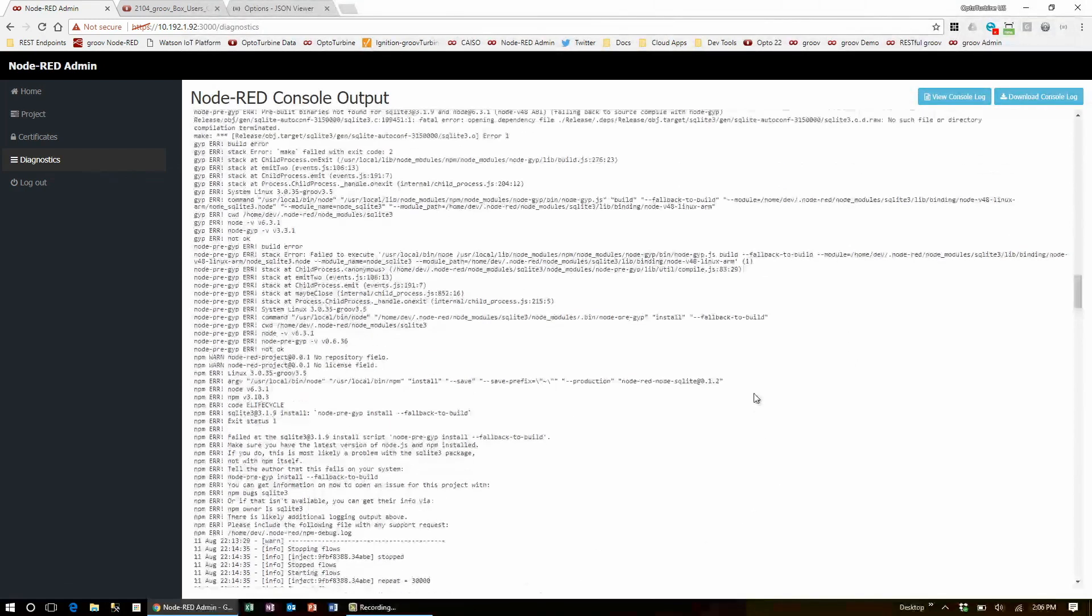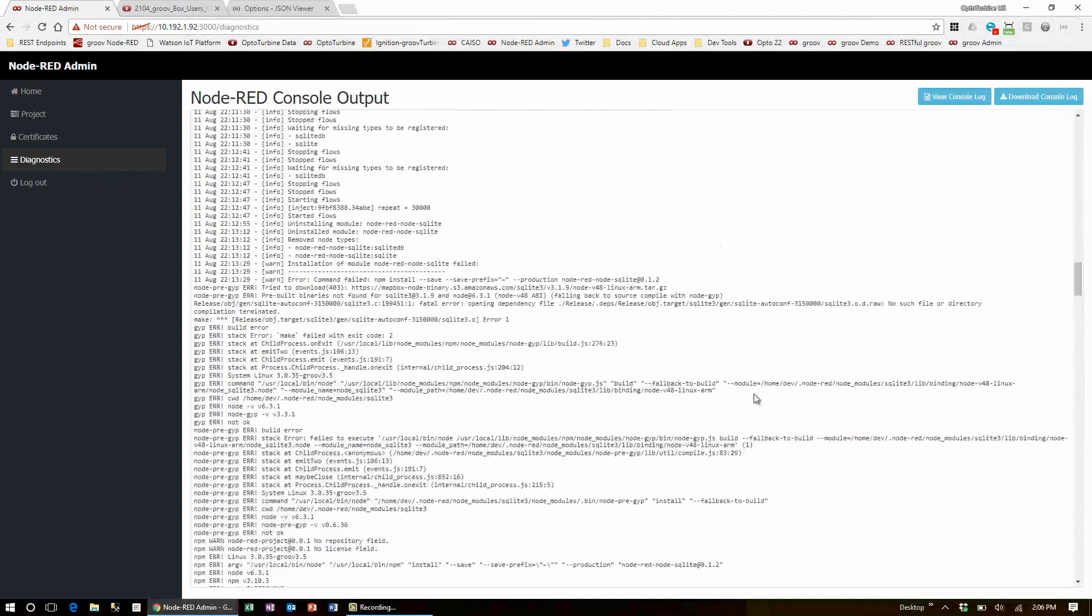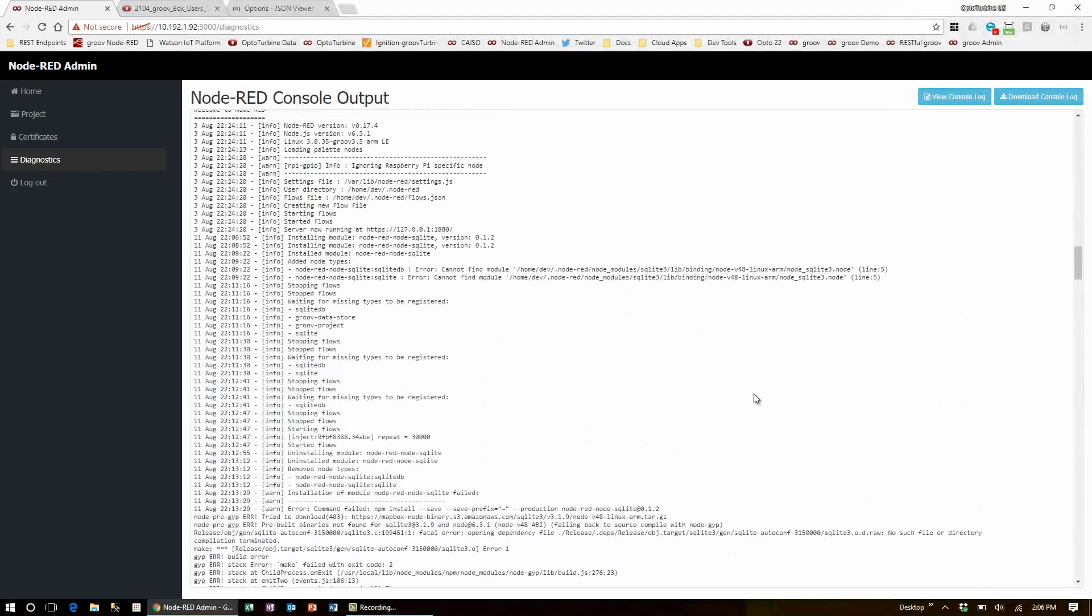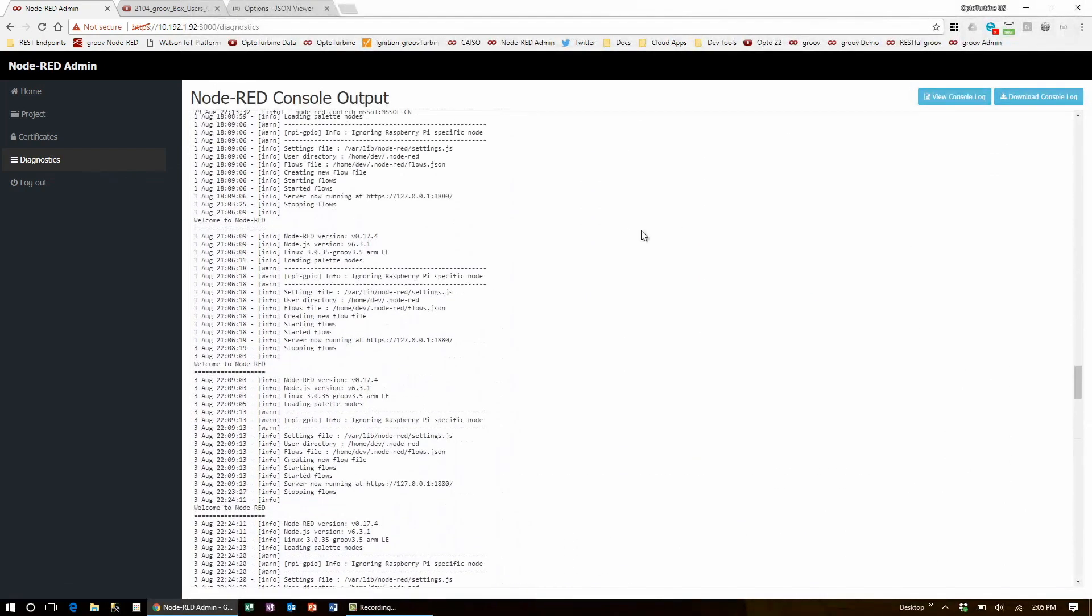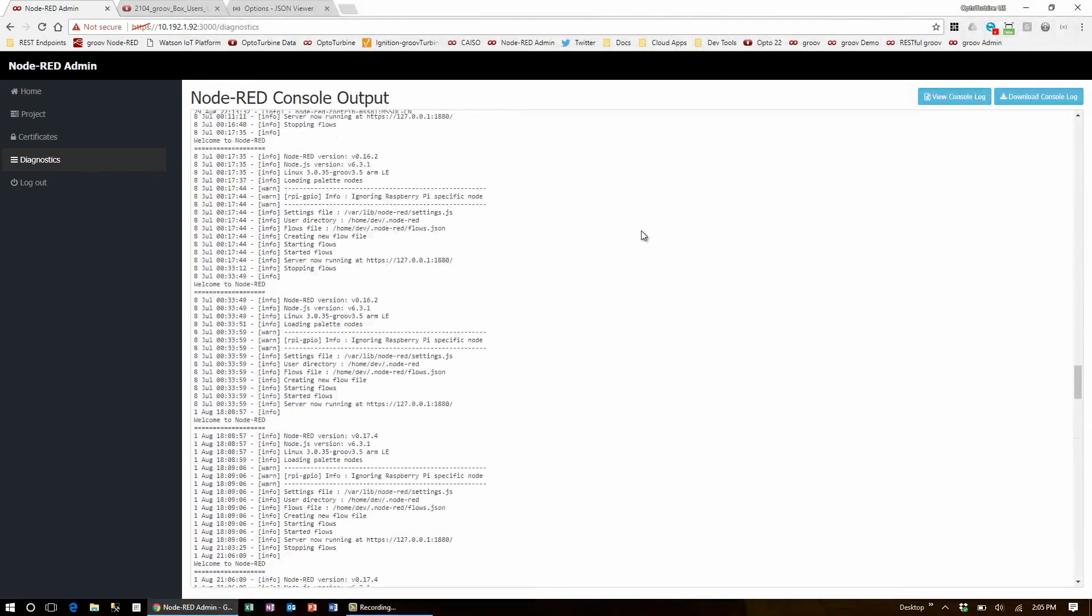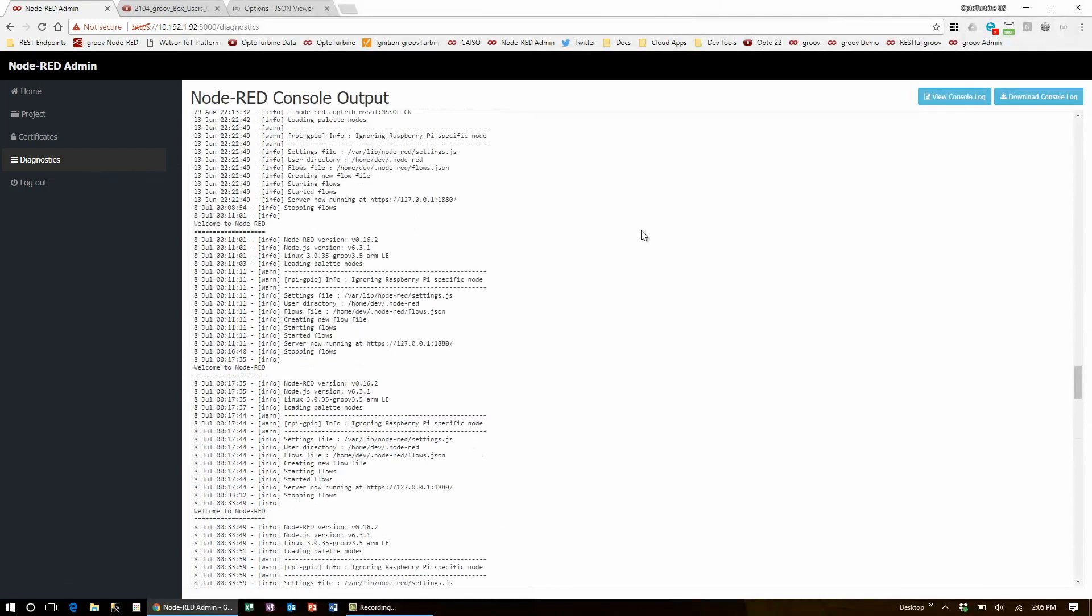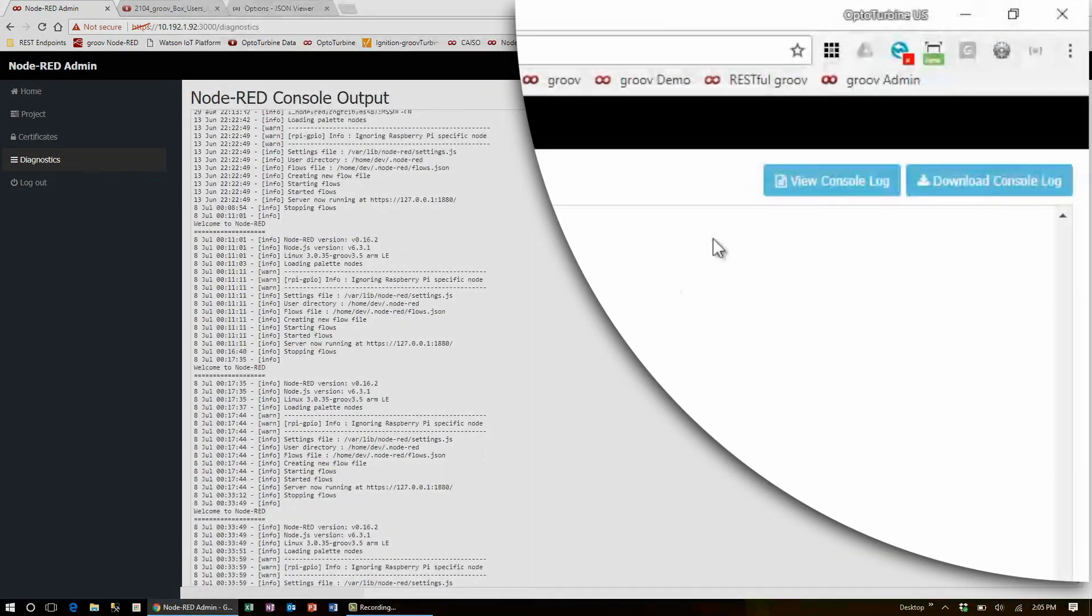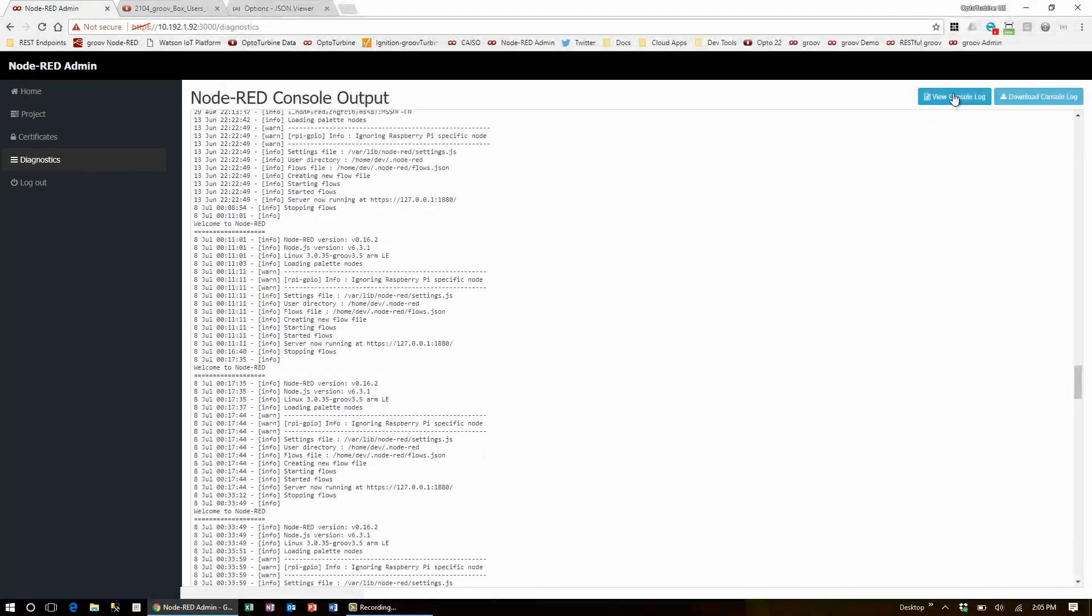You can also set debug nodes to output messages to this stream, as well as use the debug tab of the output pane in Node-RED. The console log goes a lot further back, shows extra messages like when an email node checks an inbox. This feed can be downloaded to file using this button here or viewed as a static page.